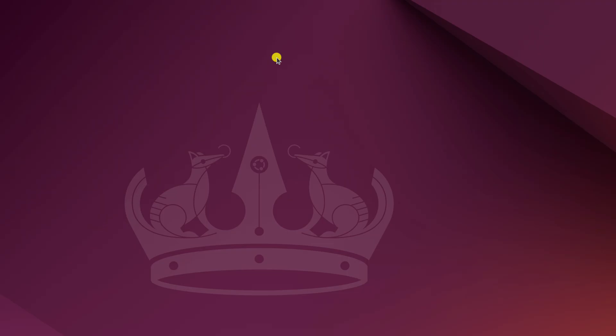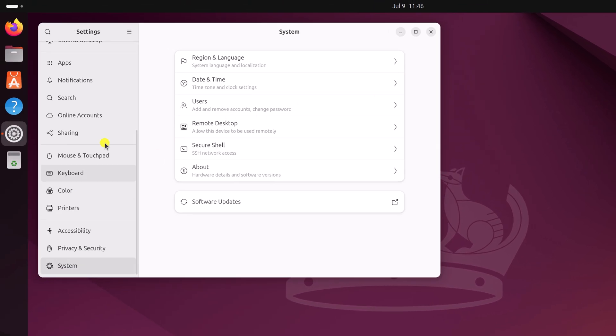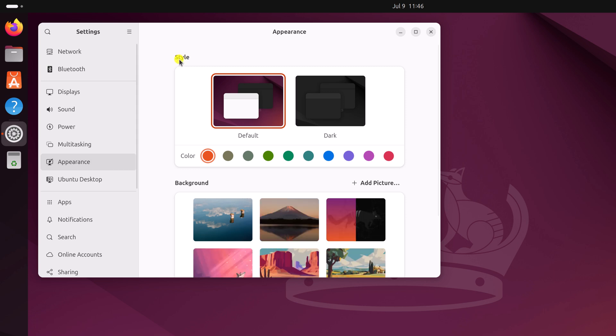Simply open the Settings application. Now here, click on the Appearance option and here you will find the Style section. Under the Style section, simply select Dark.